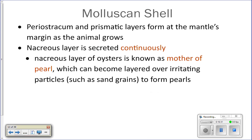If a mollusk wants to grow, it secretes the periostracum and prismatic layer at the edge of the shell, adding more and more so the shell wraps around and keeps growing. The nacre layer is always being secreted. When an irritant like a grain of sand gets into an oyster, they secrete the nacre layer around it and create a little pearl — which doesn't have sharp edges — and that's how pearls are formed.